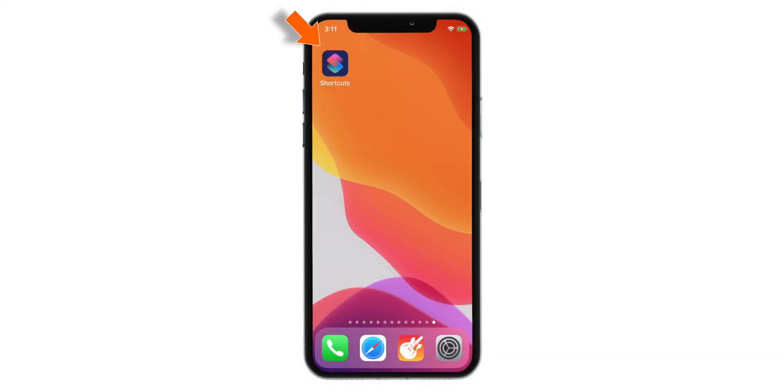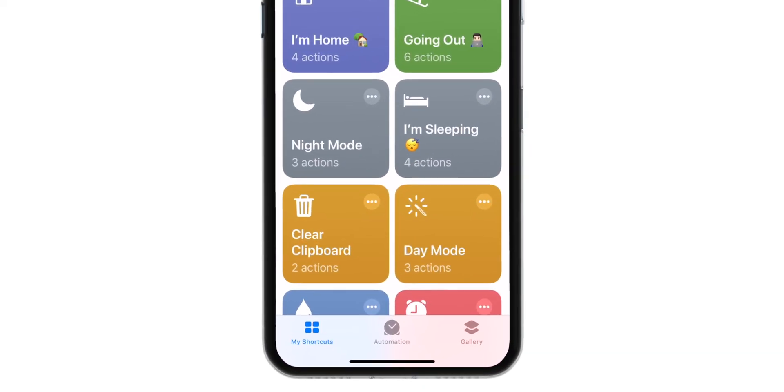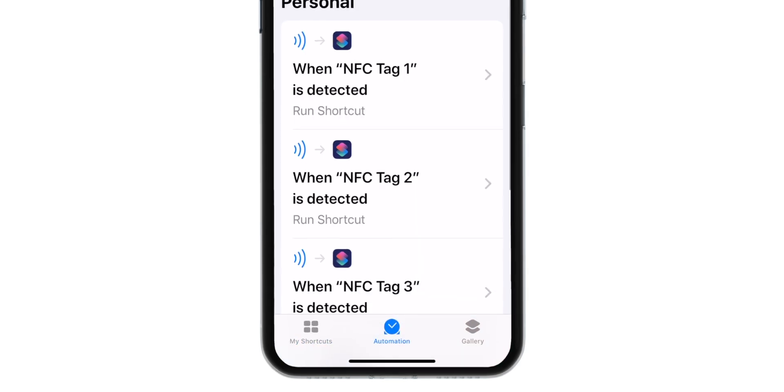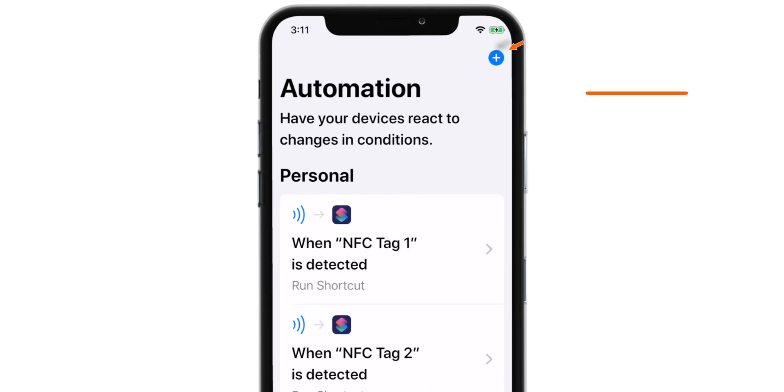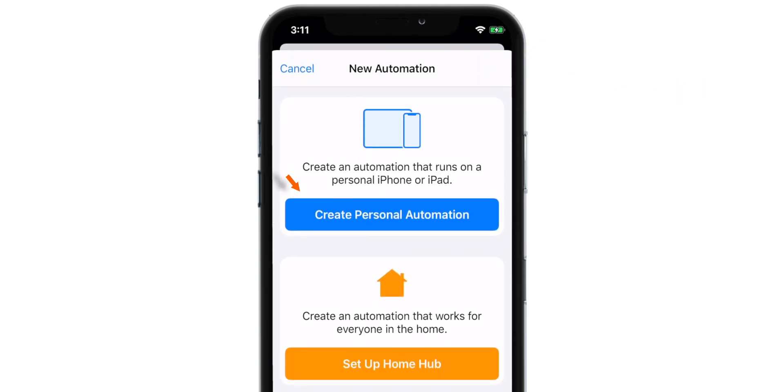Launch Shortcuts app. Look for Automation section at the bottom of the screen. Select Create Personal Automation.